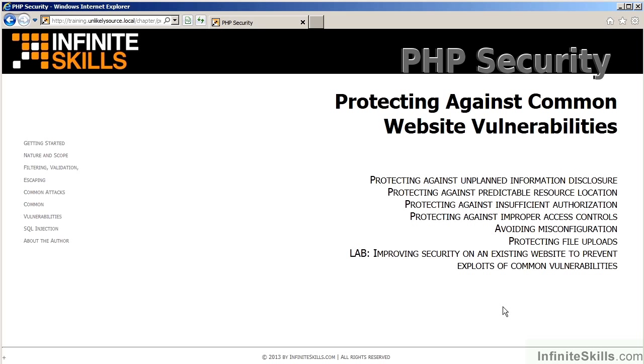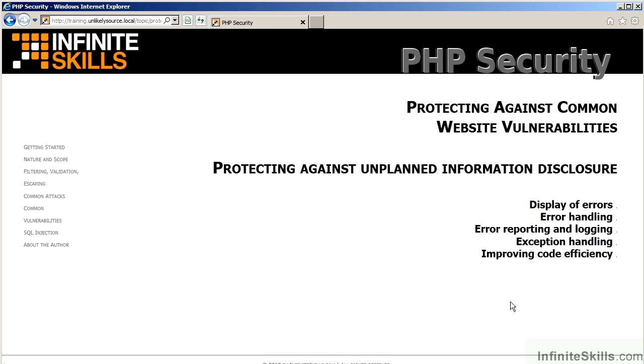The next chapter deals with protecting against common website vulnerabilities. The video on protecting against unplanned information disclosure discusses concepts such as proper error handling, reporting, and logging. You will look at how to shut off the display of errors. Techniques on exception handling in object-oriented programming will be discussed. And finally, there's a discussion on improving code efficiency.